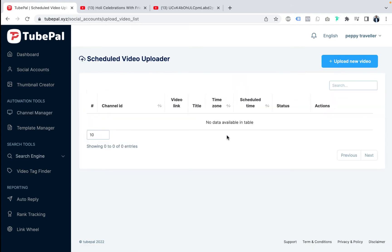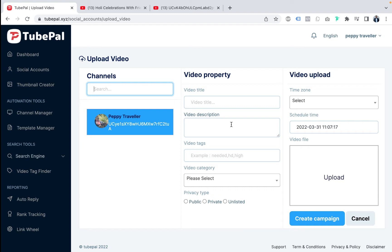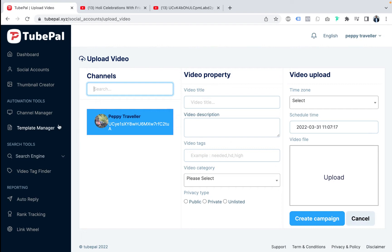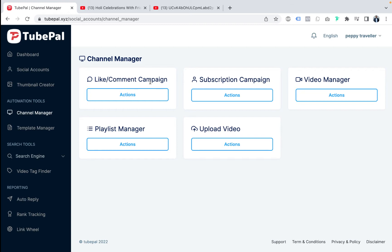Now let's go to upload video. It's very simple — you can upload a video into TubePal and schedule it to upload. Clicking on a video asks for title, description, tags, category, type, time zone, and scheduled upload time. Inside channel manager, you can set like-and-comment campaigns, subscription campaigns to get subscribers, manage your videos, create playlists, and schedule video uploads. Imagine how powerful this is.